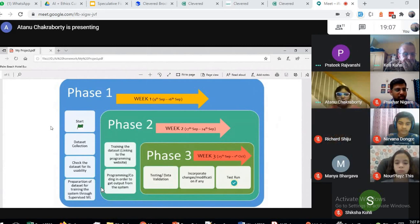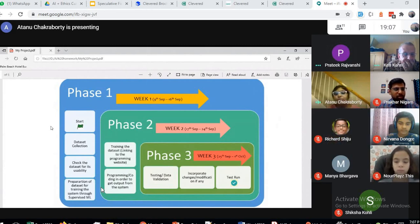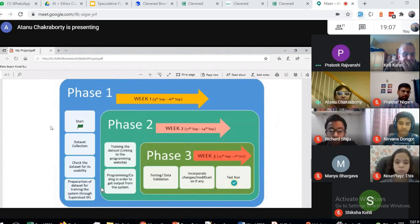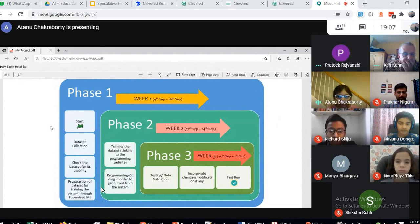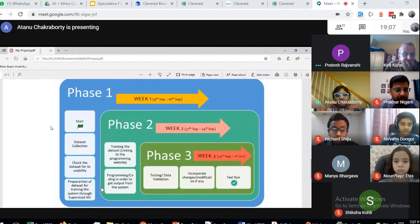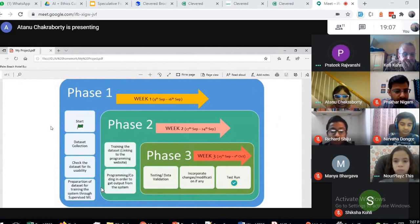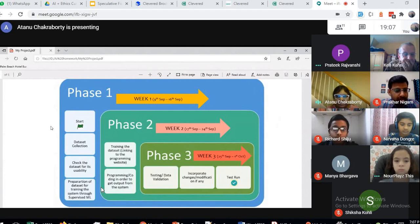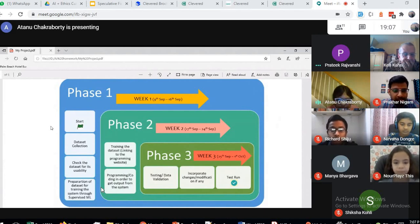Week two will be starting from 17th of September to 24th of September. In this week I will be training the dataset, linking to the programming website, and programming and coding in order to get the output from the system.